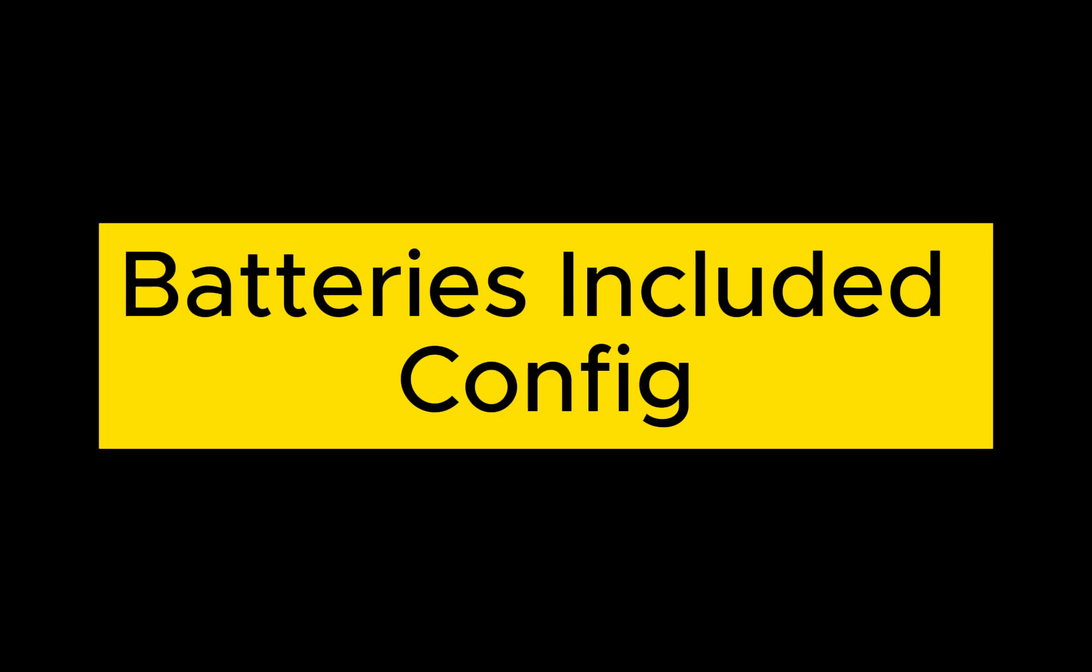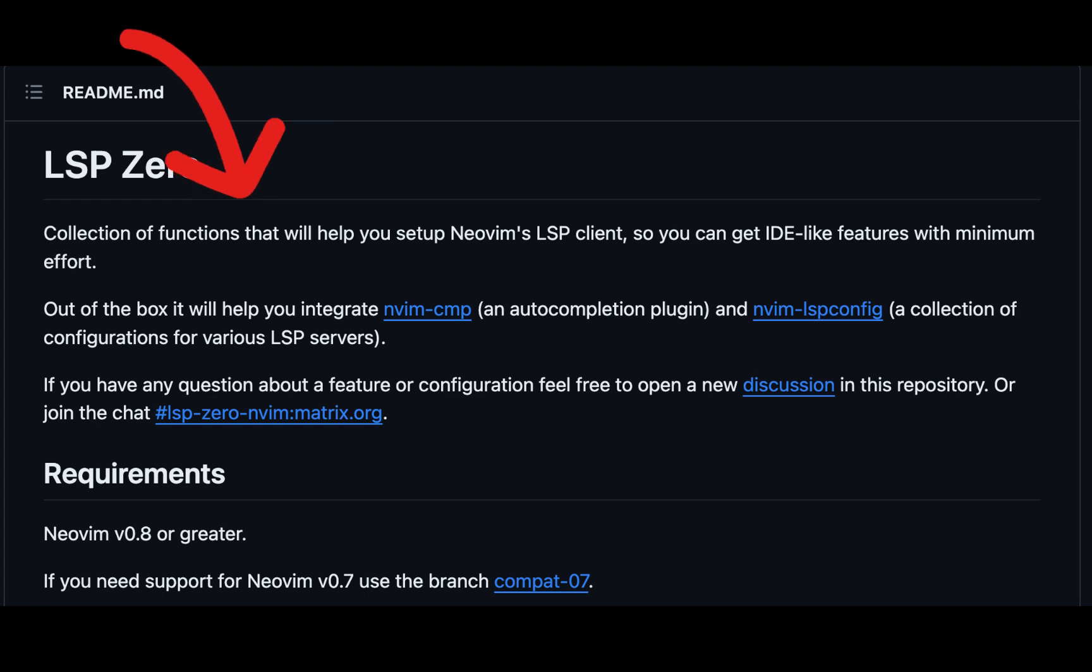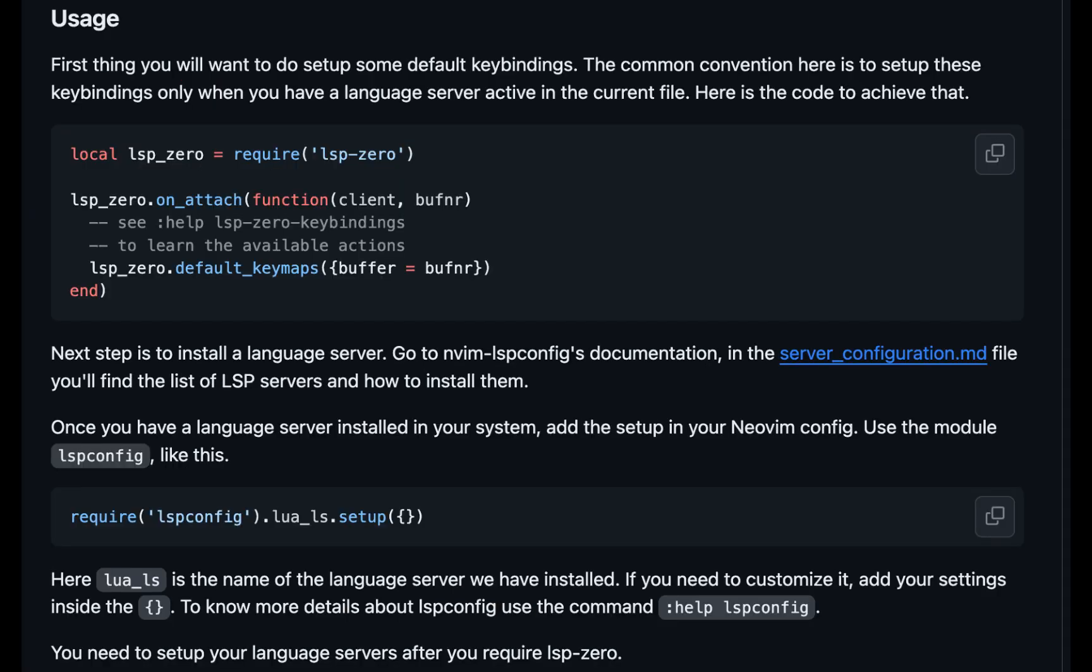What I started out using is lsp-zero, and this has a batteries-included approach where it has a collection of functions that'll help you set up Neovim's LSP client and then get those IDE-like features with very minimal effort. It basically packages up all the different things that you need like some of the autocomplete stuff and also the nvim-lsp-config and Mason, so you don't have to figure it all out yourself.